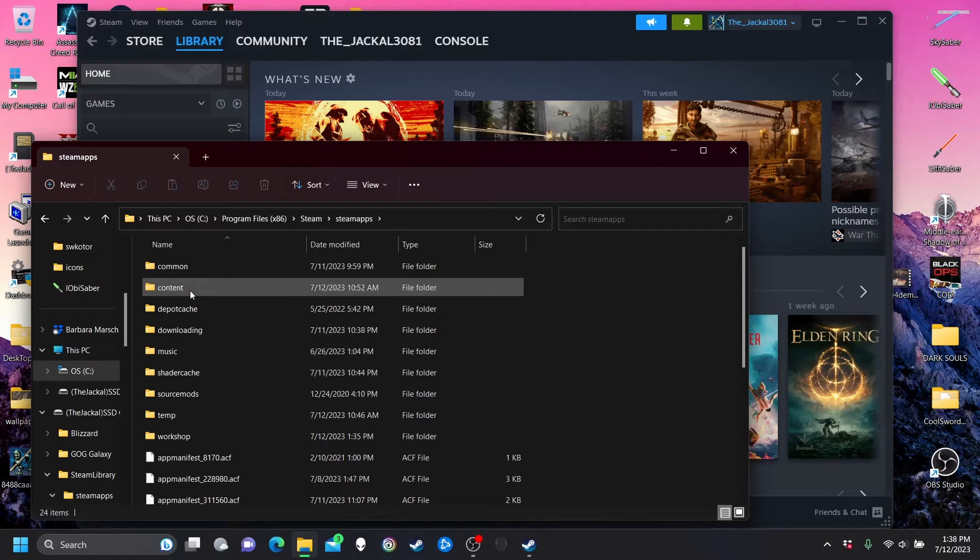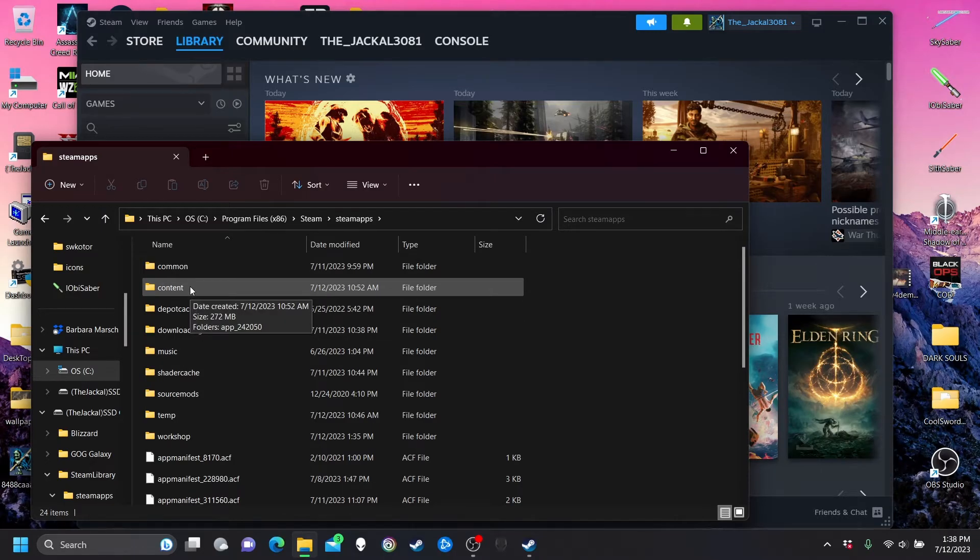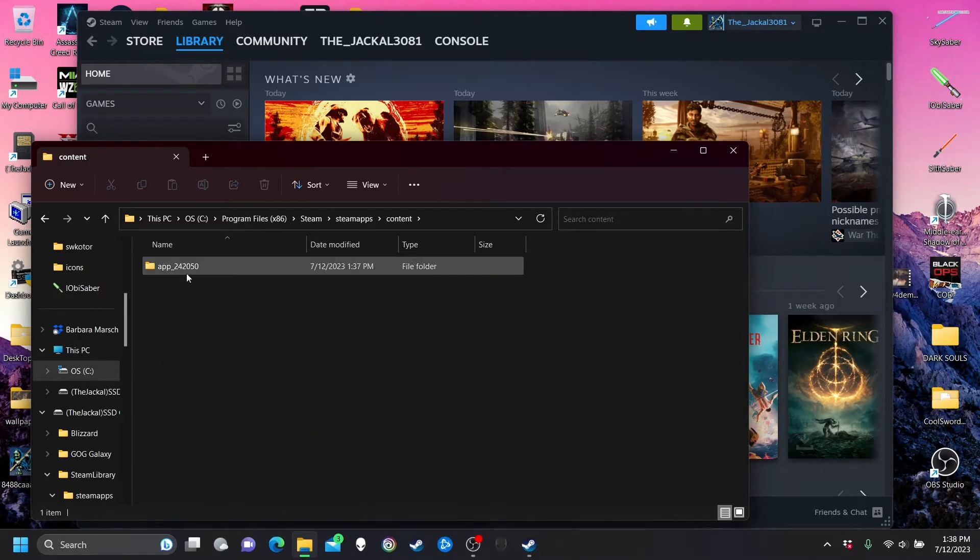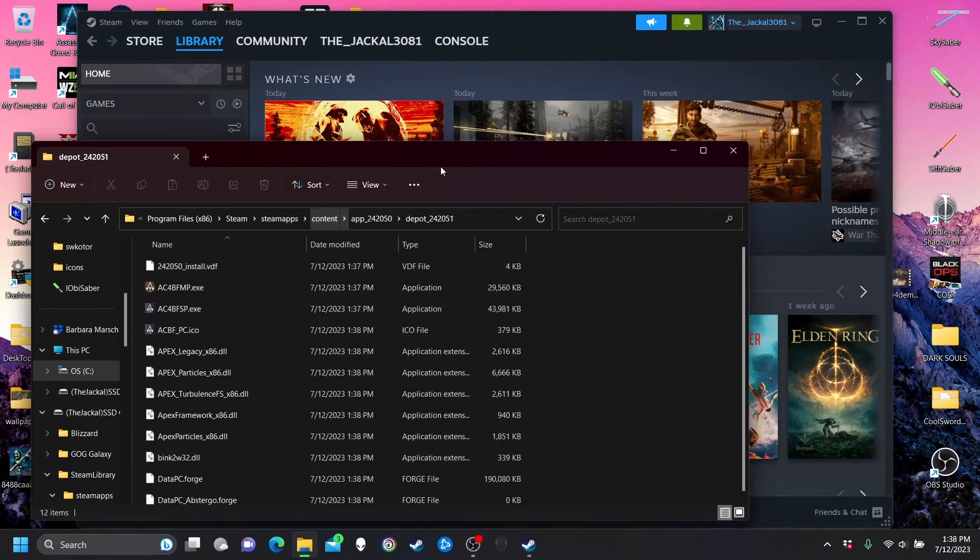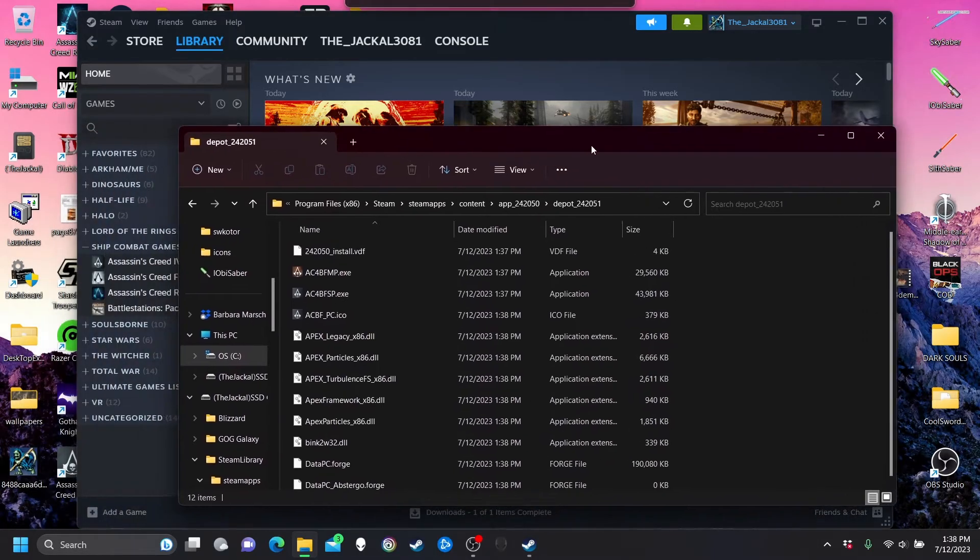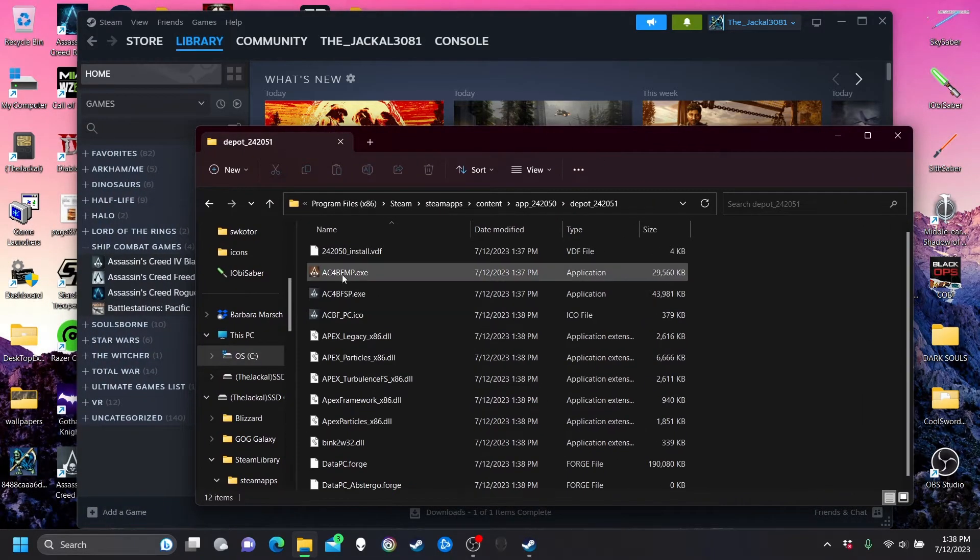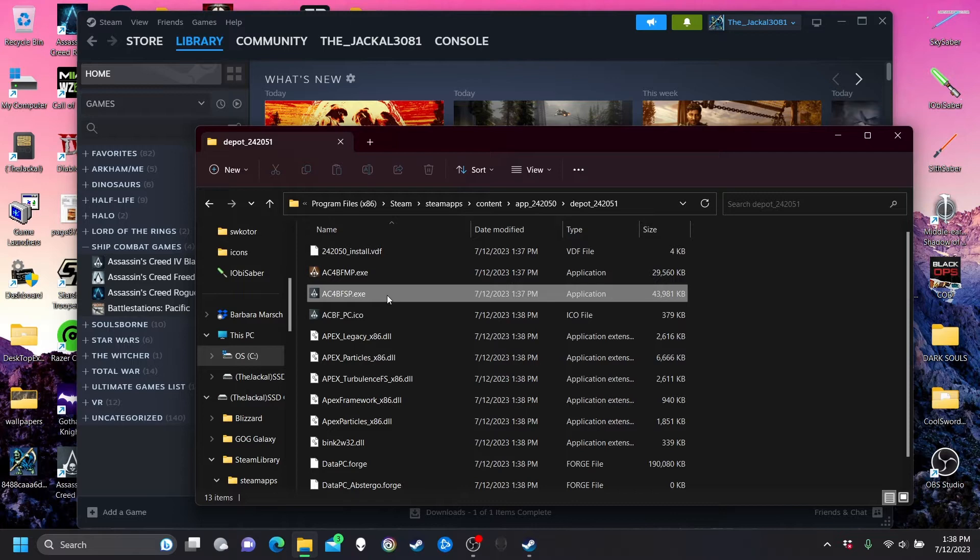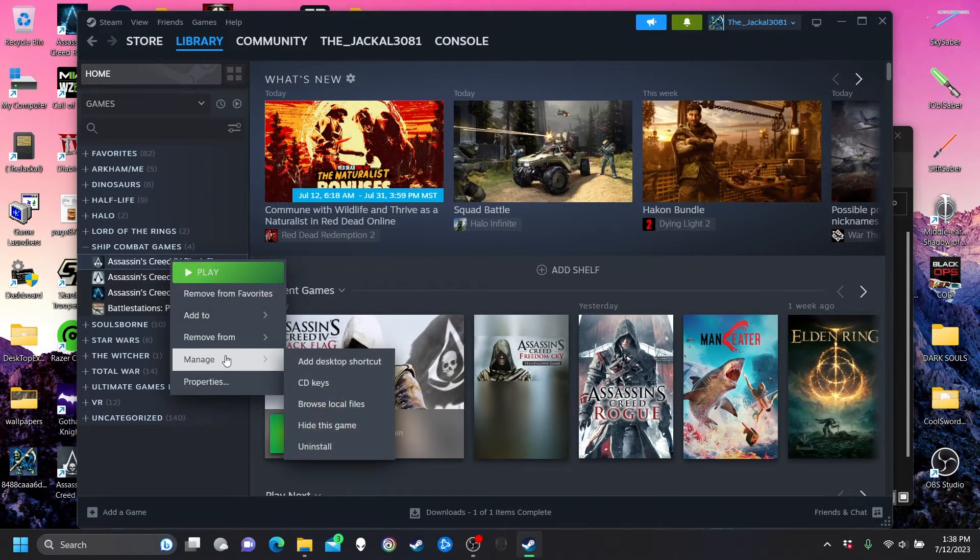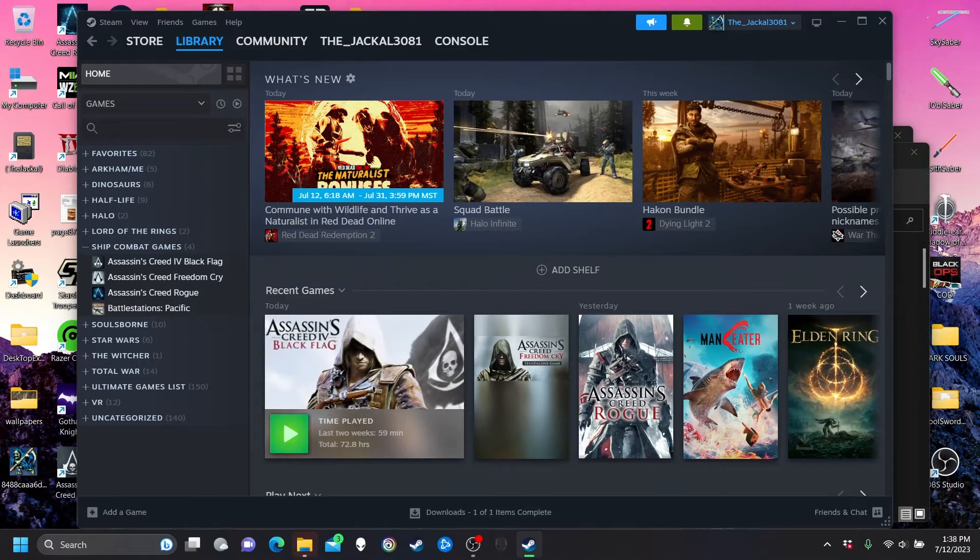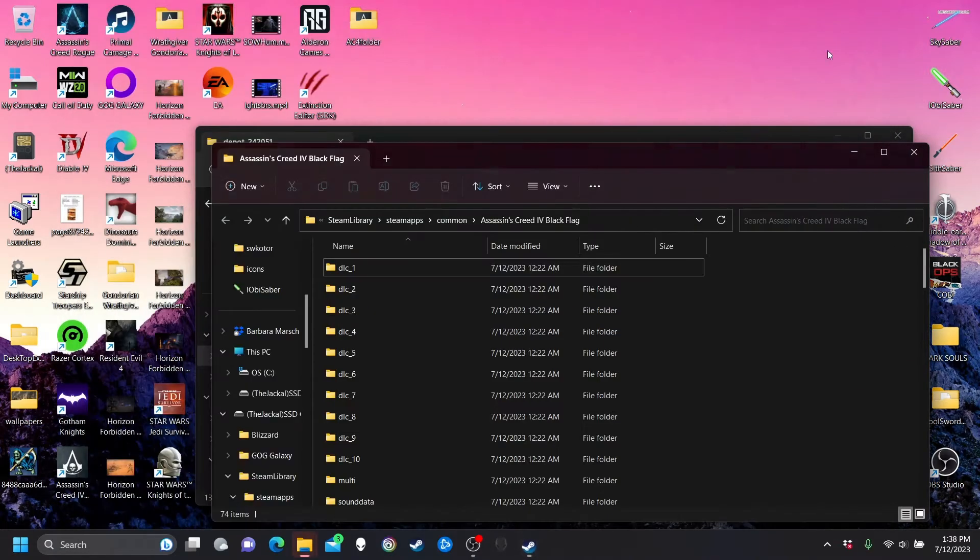And you're gonna want to go to the content folder in your Steam apps folder, and you're gonna find that depot there. Now what you're gonna want to do next is take this ac4bfsp.exe and copy it directly into your Black Flag folder.